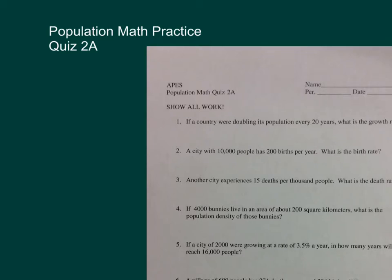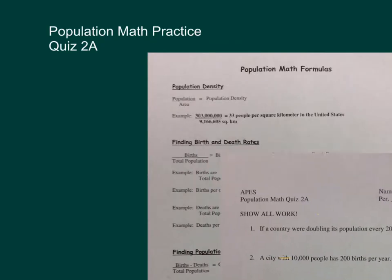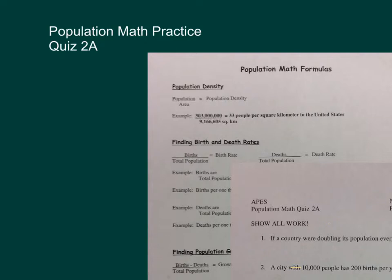Alright, so this video will help you with the Population Math Practice Quiz 2A. The first thing that you need here is your Population Math Sheet, 2A. And the other thing that you need is your Population Math Formulas.